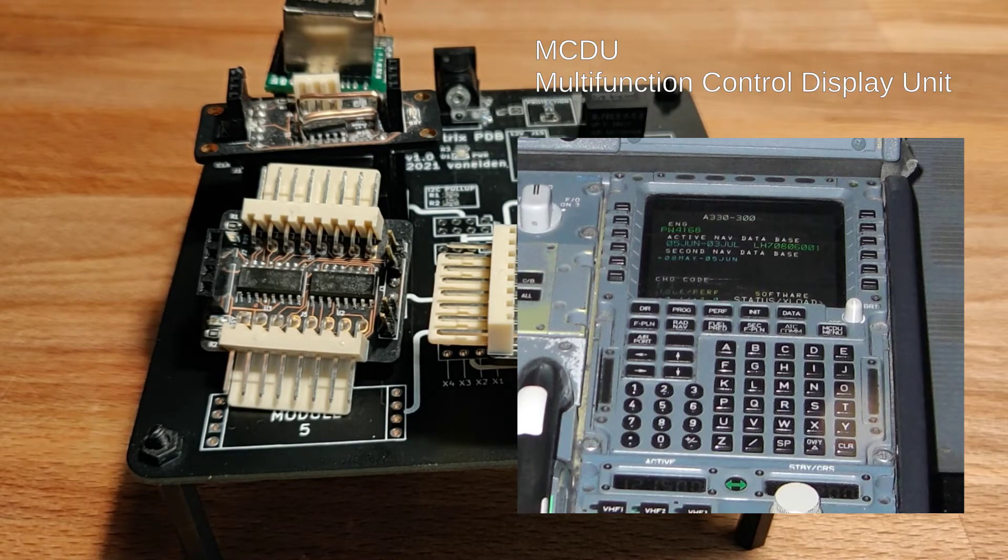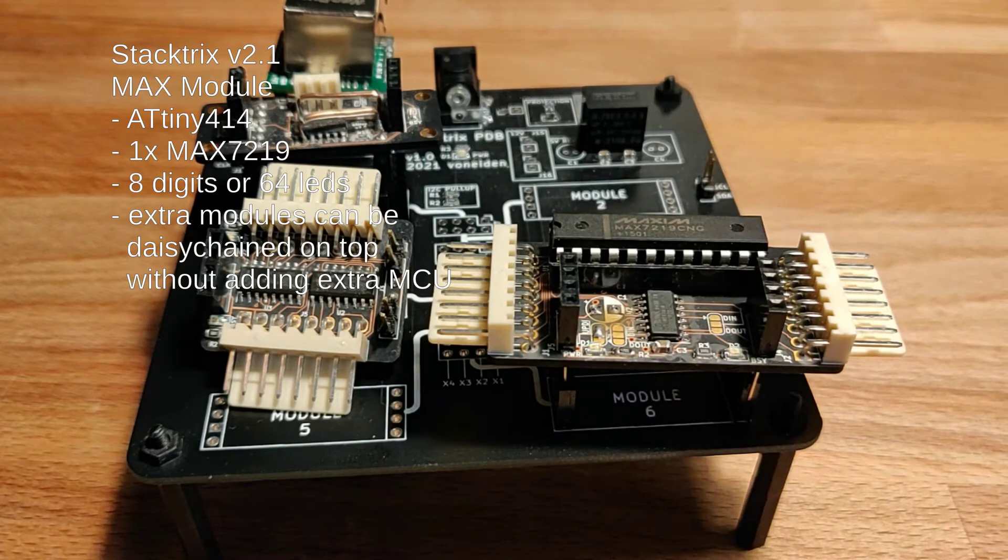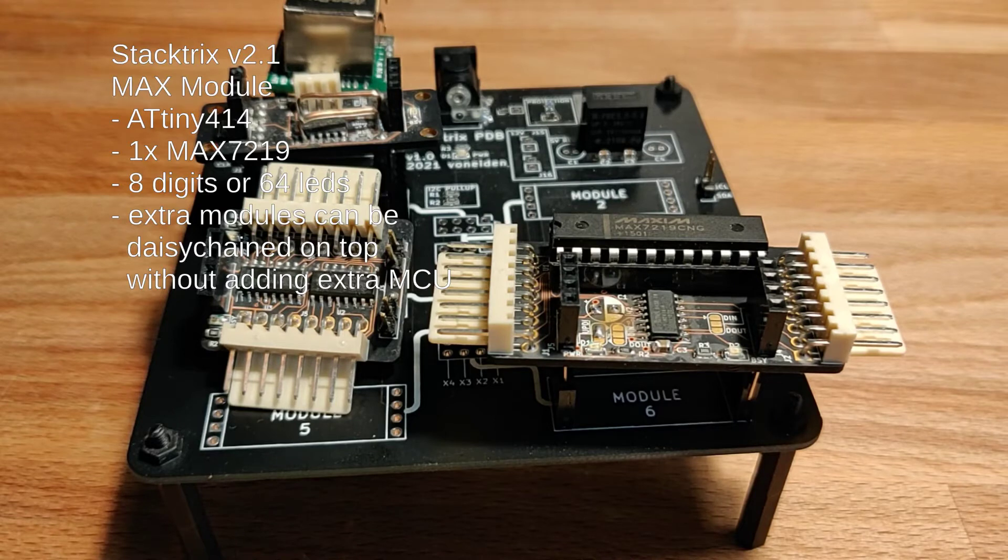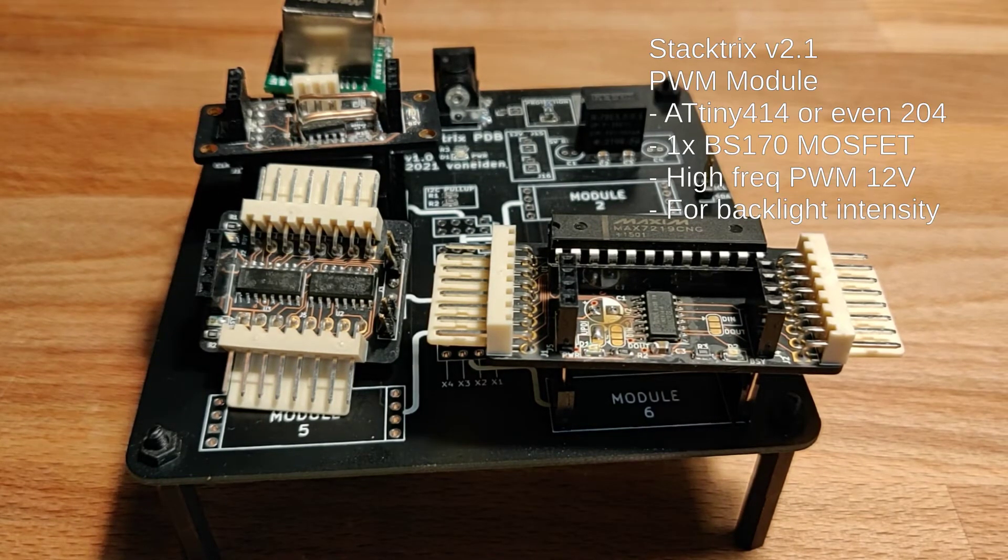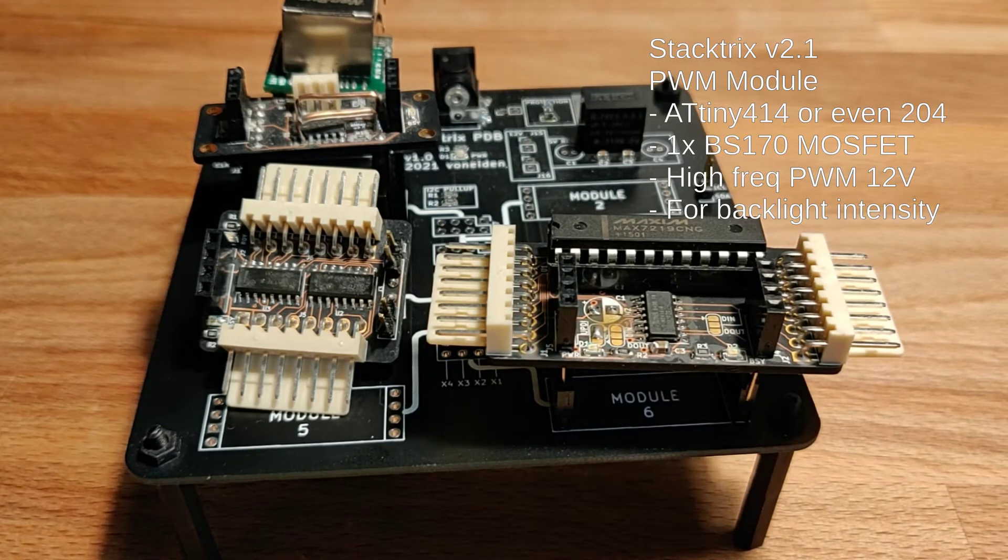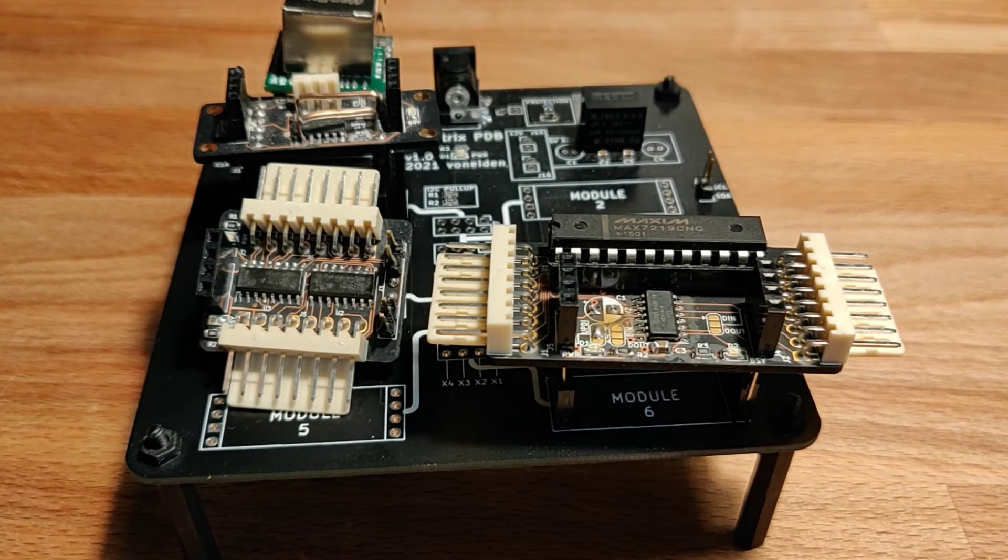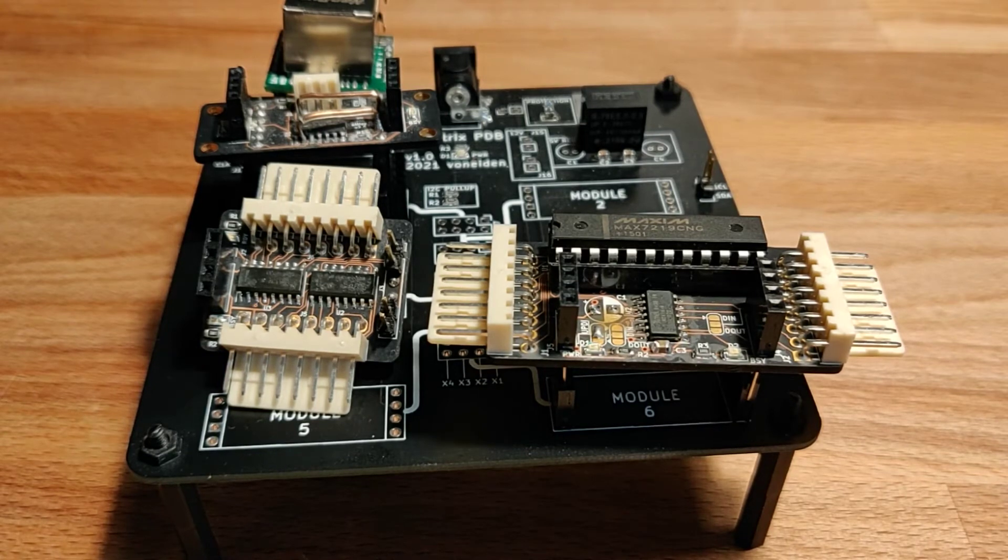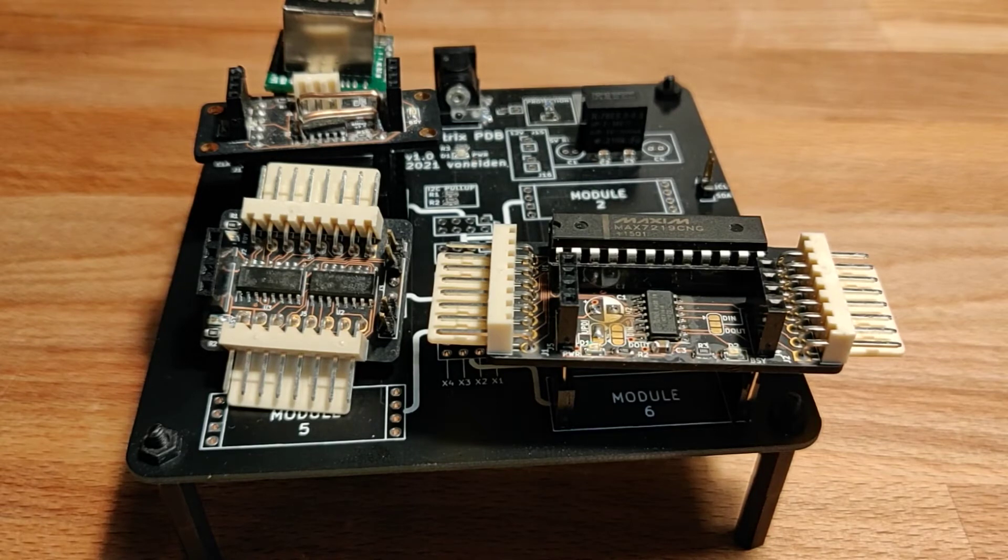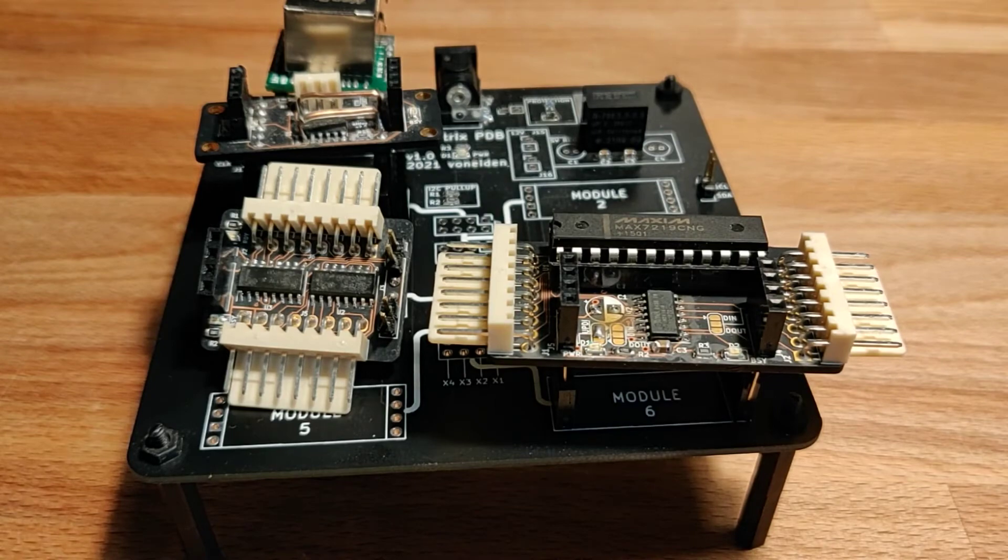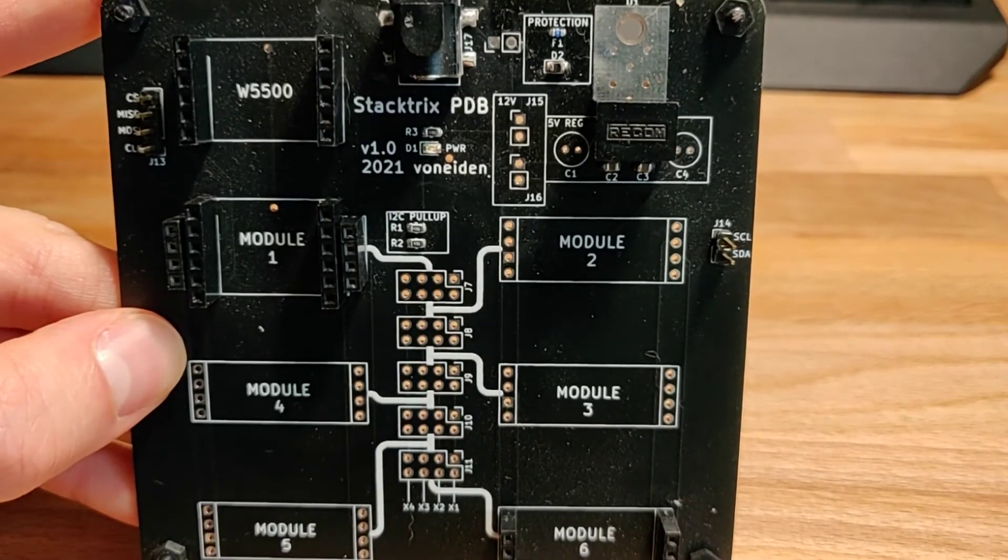The Max module can run 7 segments, 8 times 8, so 64 LEDs. I have a PWM module that I haven't assembled yet, but it can modulate 12 volt input for driving backlight. What else do you need in a simulator? Rotary encoders and potentiometers. Well, those I don't have a module yet for, but that's gonna be an exercise for later to design those.